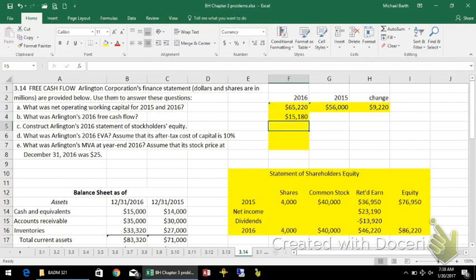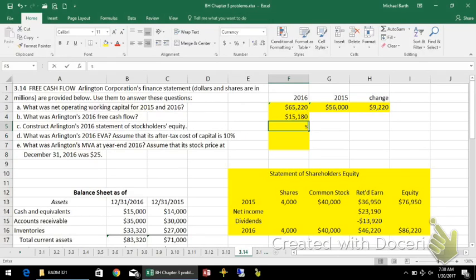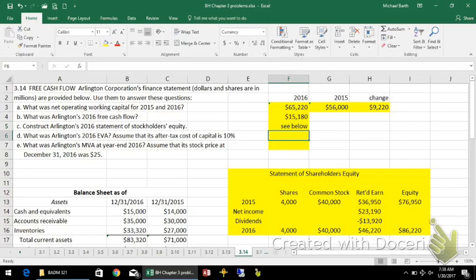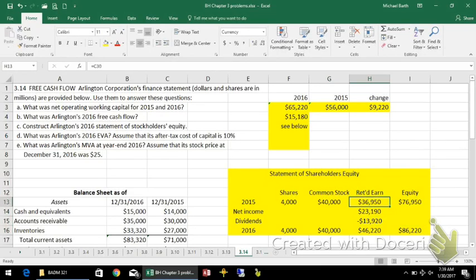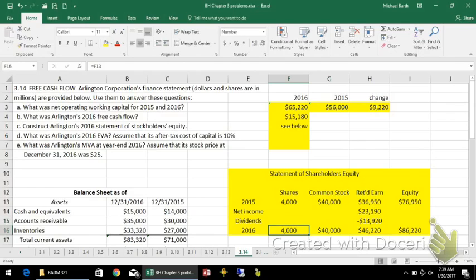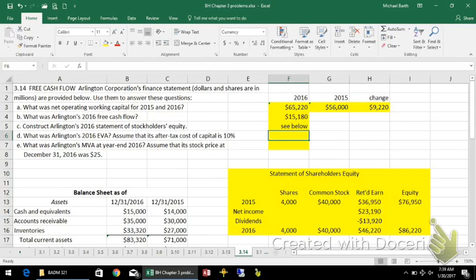I've reproduced the statement of shareholders' equity, which looks at why the equity account changed from $76,950 to $86,220. We had some addition to retained earnings; there was no change in common stock, and no shares were issued or retired.